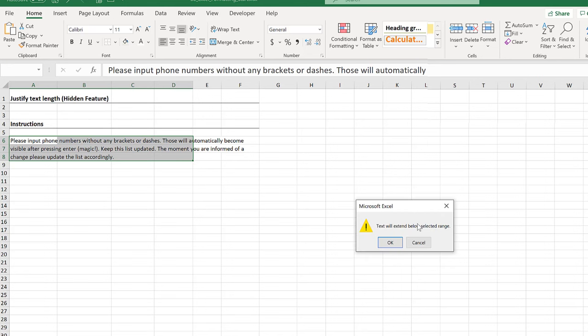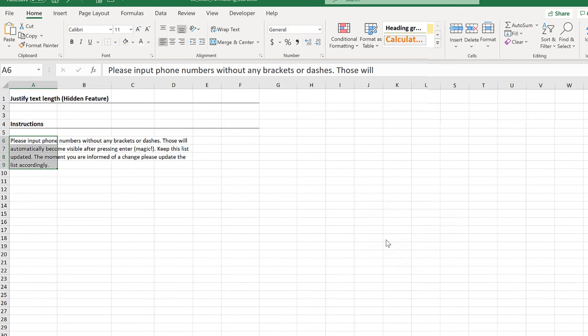Now you get a message that the text is going to extend below the range because it's going to go down here. That's fine. Click OK. Check this out.